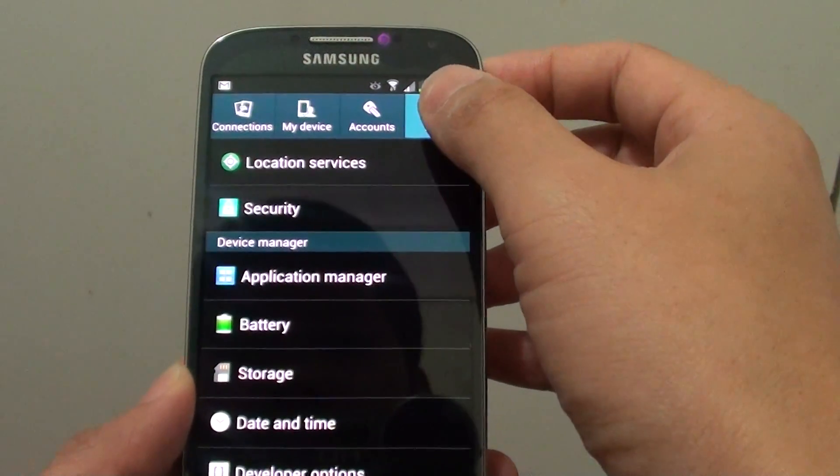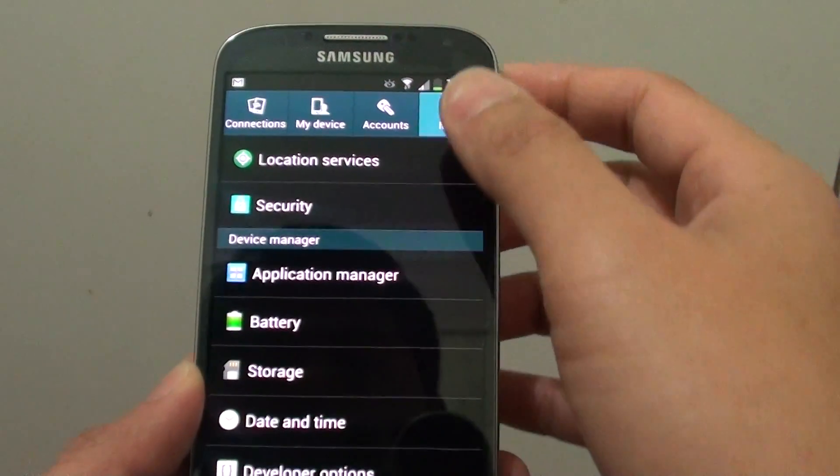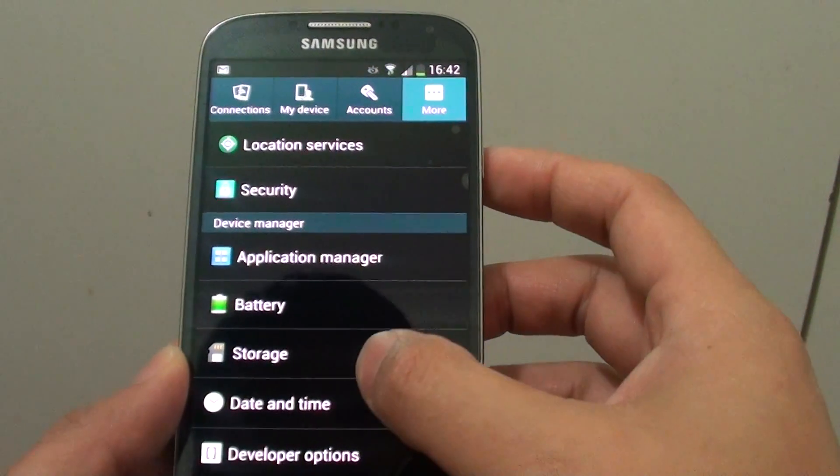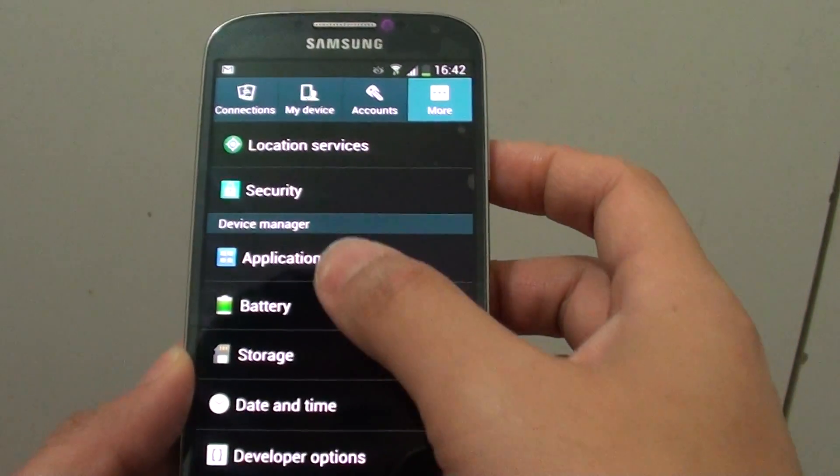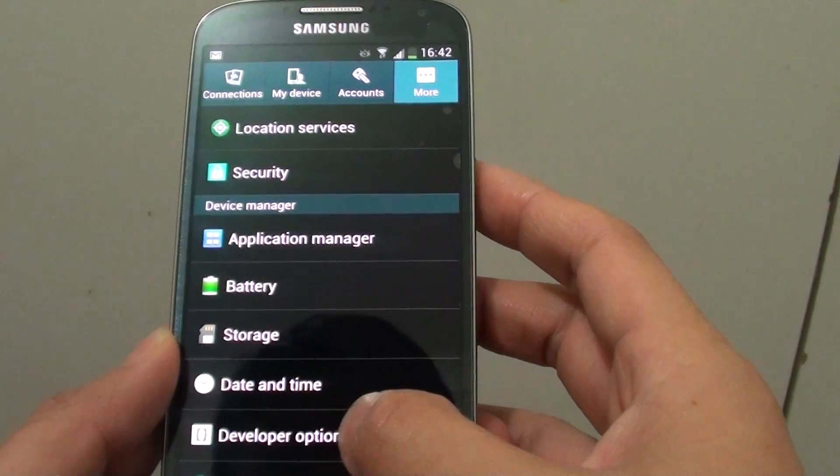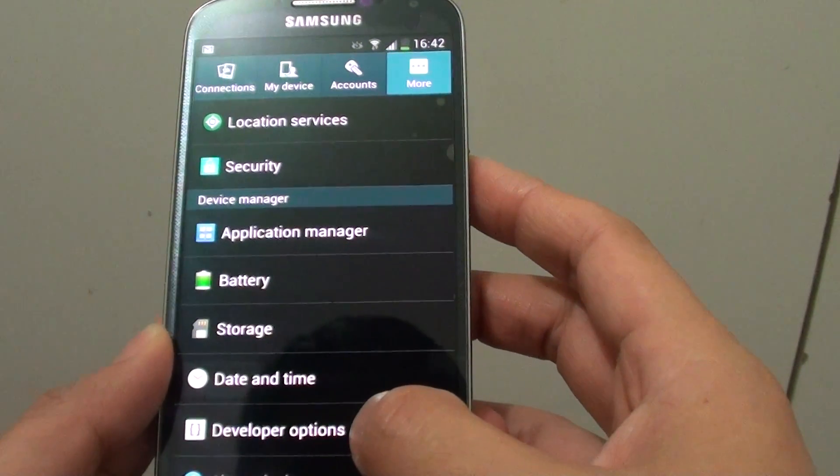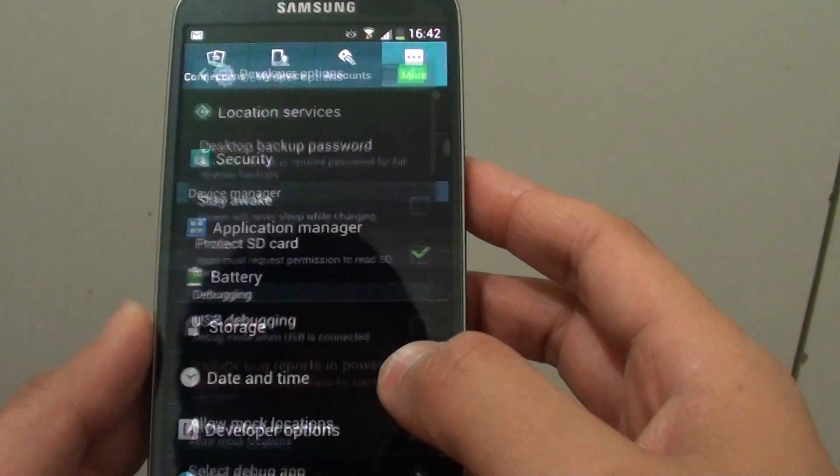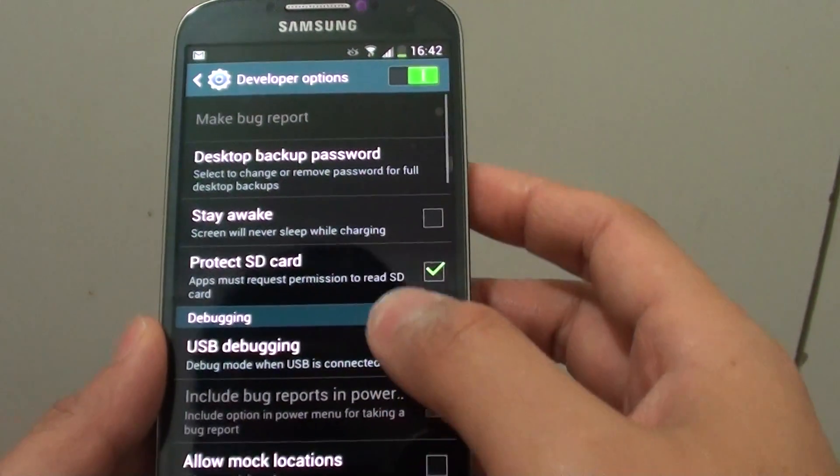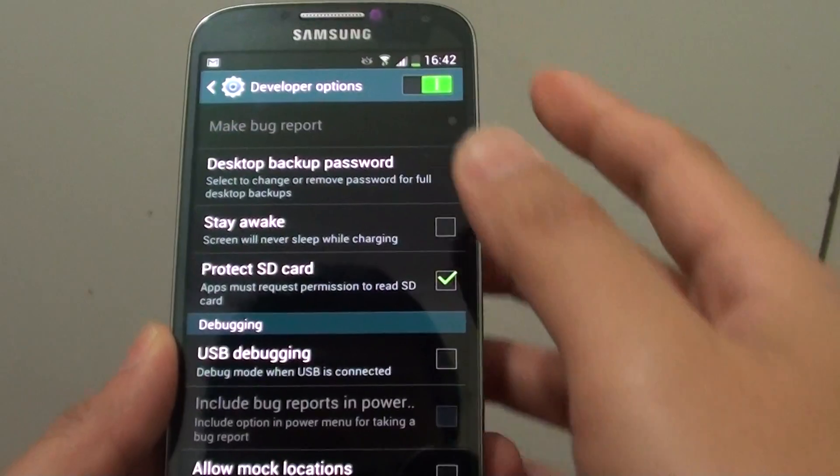Once you are in settings, tap on the more tab at the top and under the device manager, you want to go into the developer options.